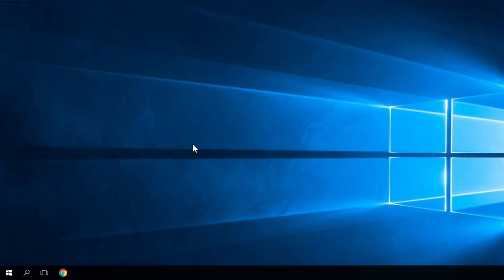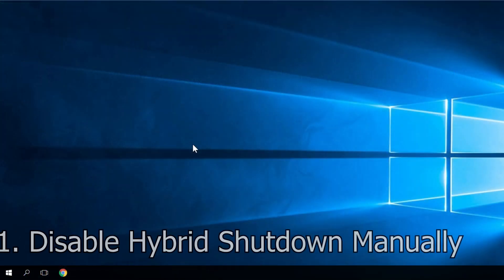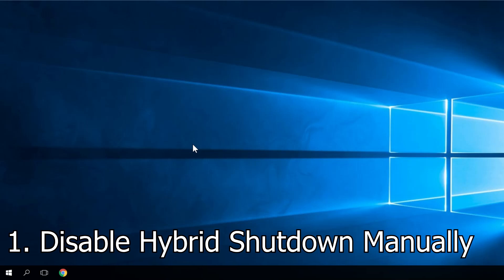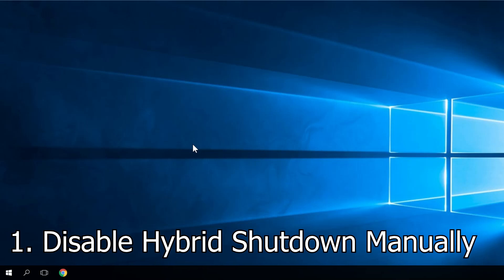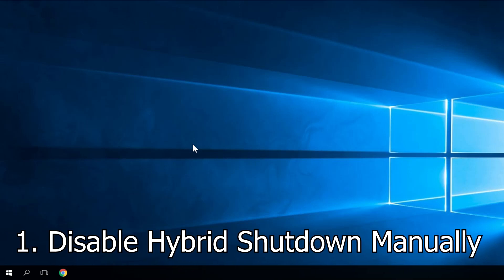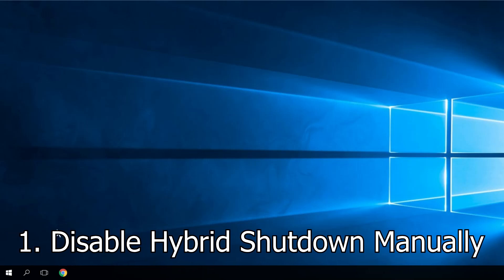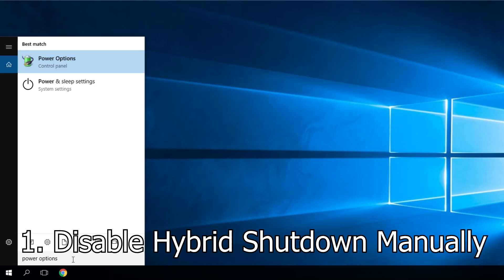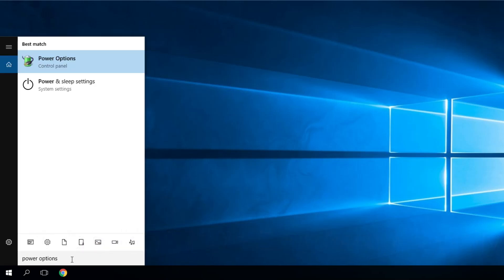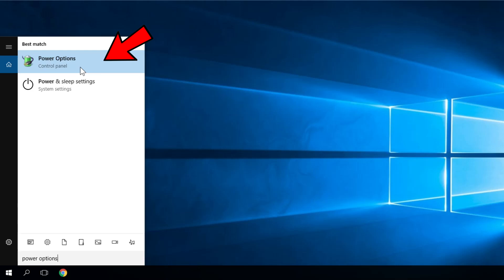As I mentioned, the first solution is to disable hybrid shutdown manually. This is very easy to do. Just go to search, type in power options, and then click on power options.